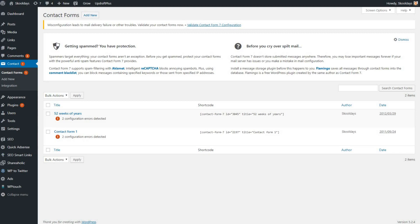So today we're going to look at how you can solve some of the obvious errors that are shown on your Contact Form 7. You probably may have had an update recently where you have this misconfiguration leads to mail delivery failure or other troubles.